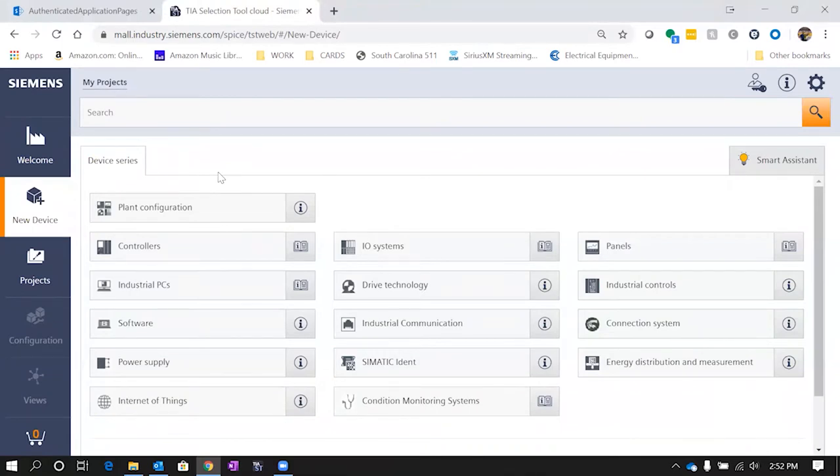Once you get into this new device screen, you can see you've got several different options of different types of devices like PLCs, drives, HMIs, wireless and network communications software. Let's go ahead and we're going to configure a new PLC rack today.